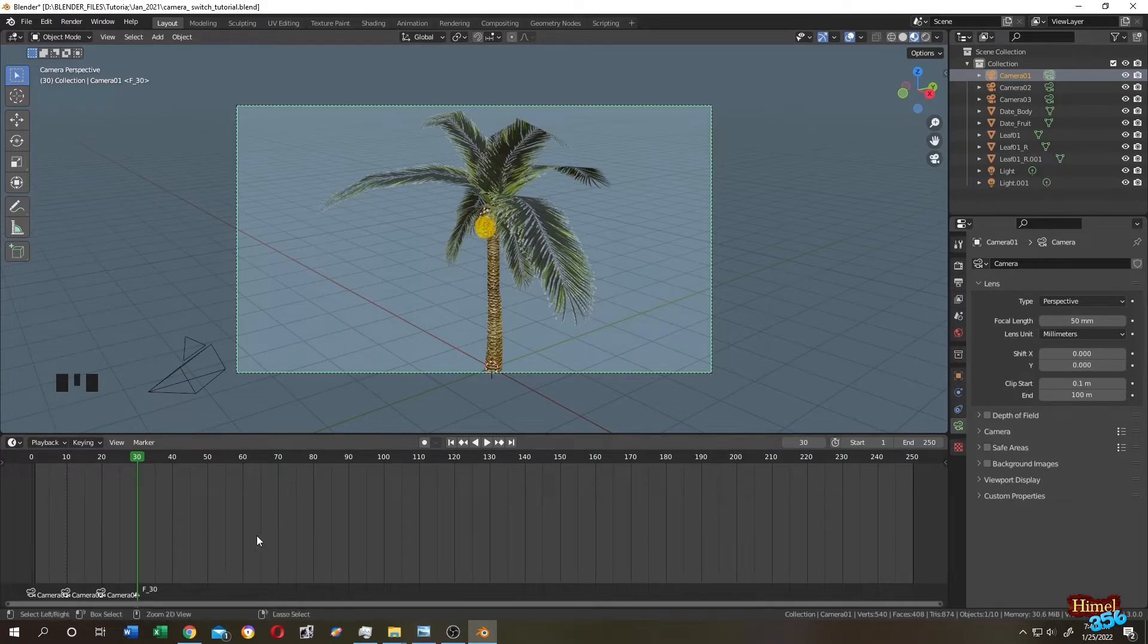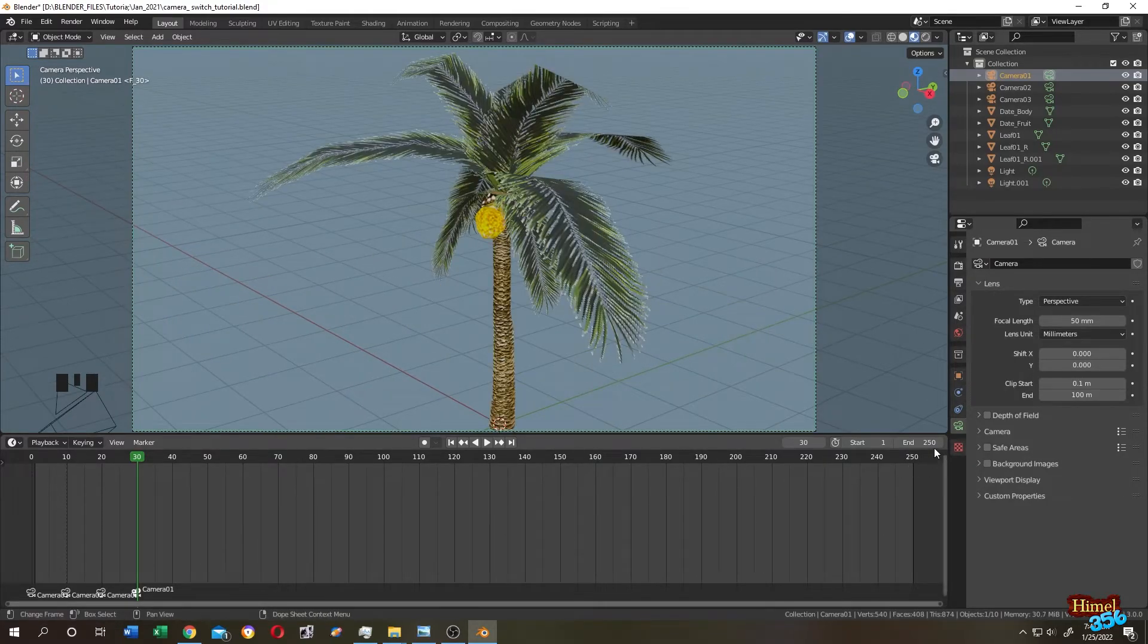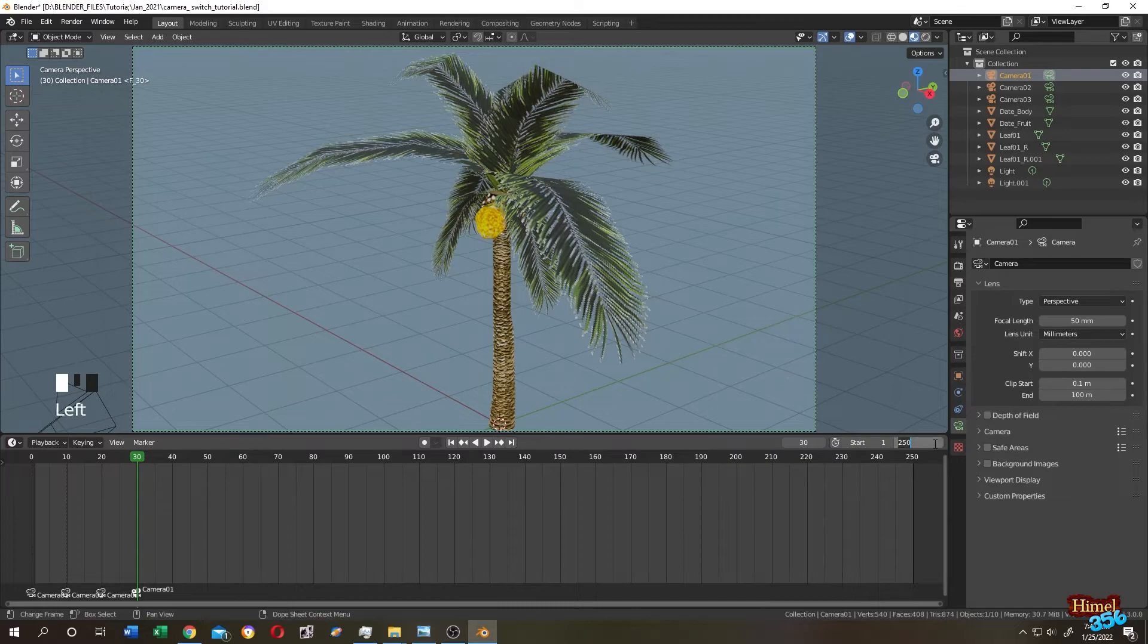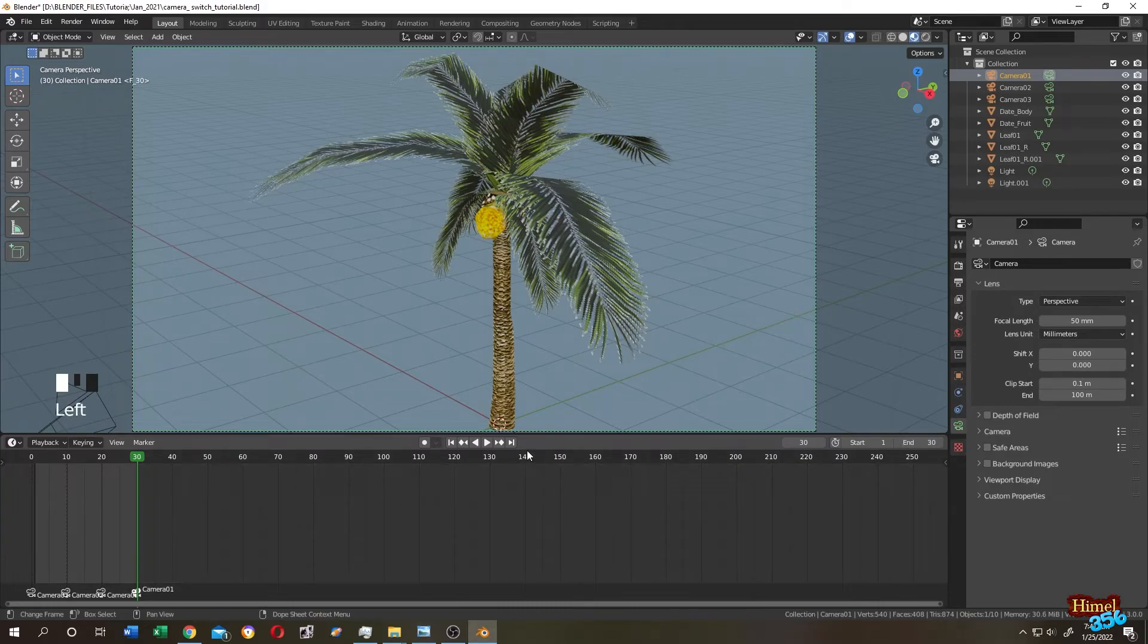Let's change the end frame to 30 so that we can see it in a loop. Let's run the animation.